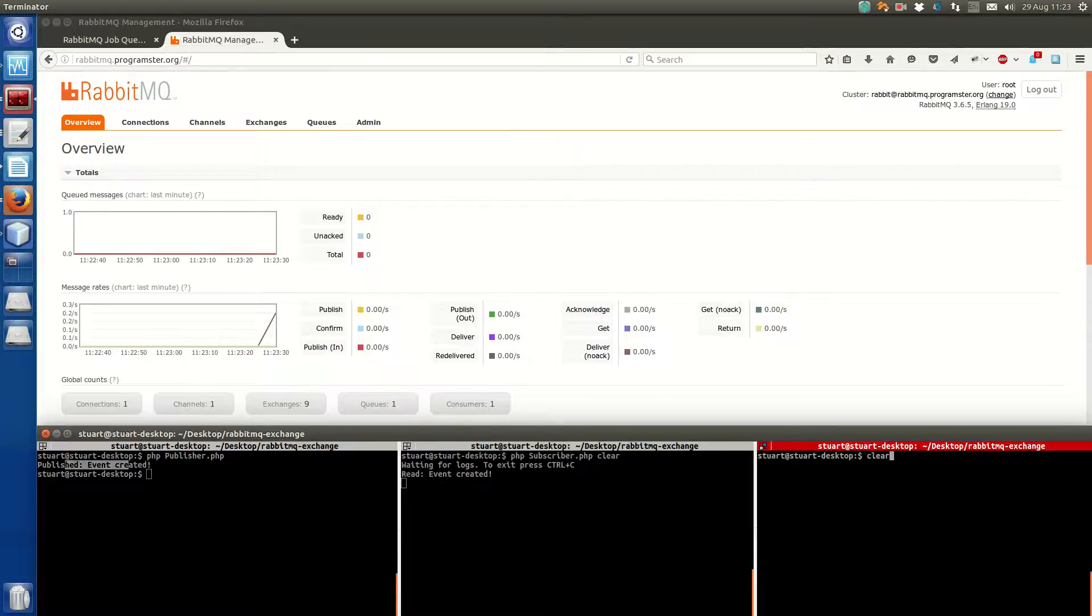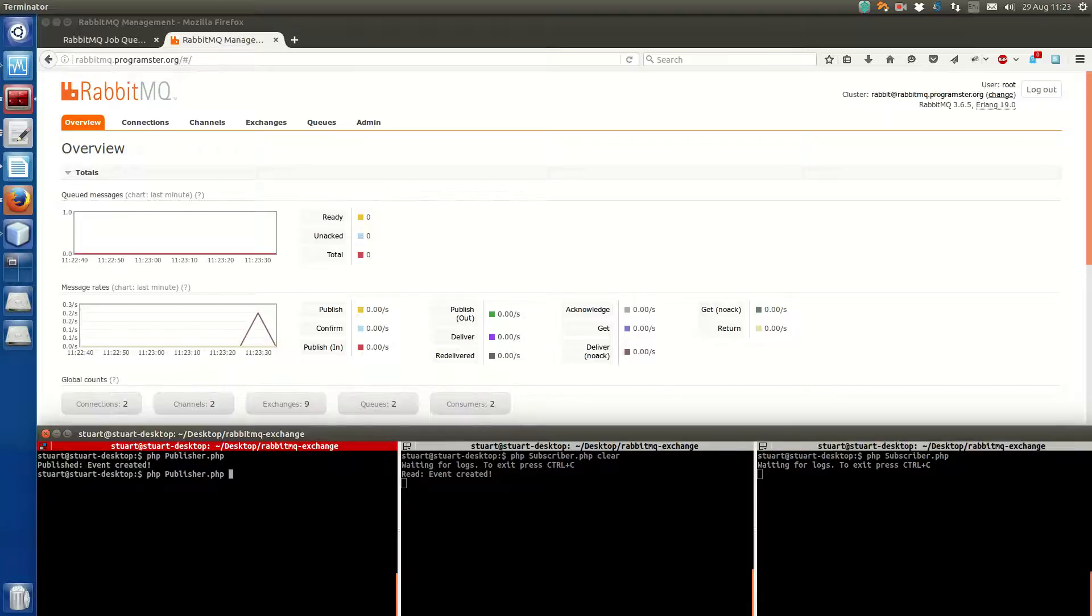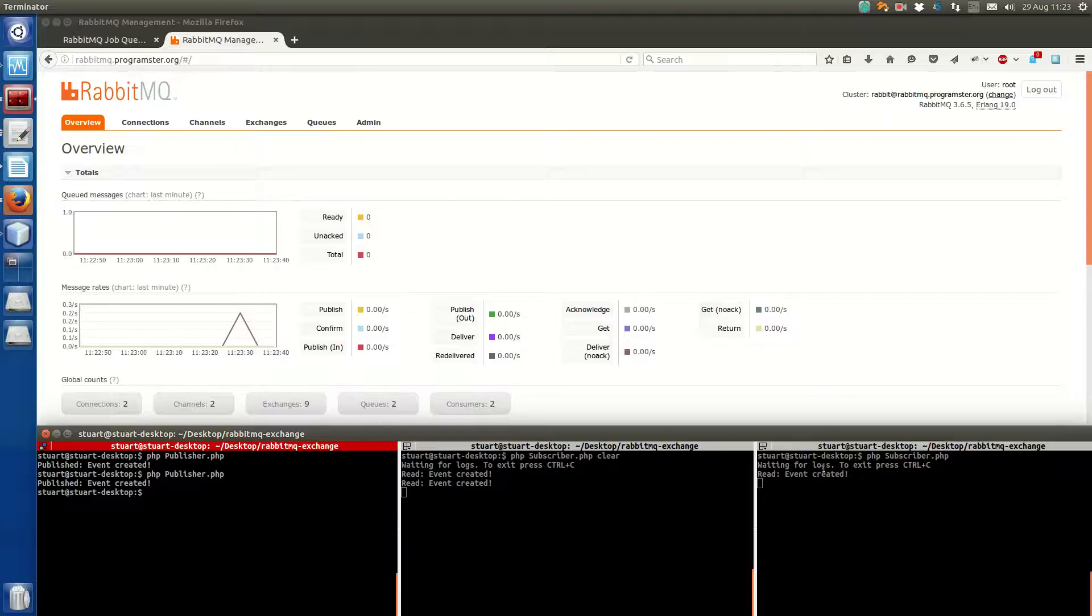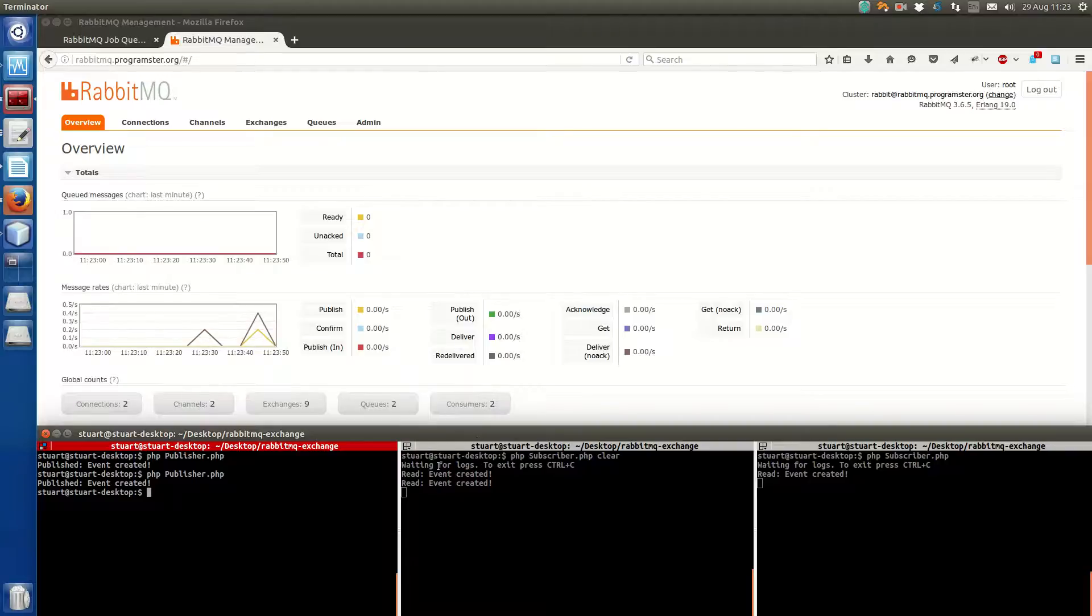Now what's also slightly different from queues is if I have two subscribers, they just keep listening, and I launch a message, they both get the message. Whereas with a queue, one worker was getting the message at a time, so that jobs weren't being duplicated. Work wasn't being done twice. So that's the big difference between exchanges and queues.